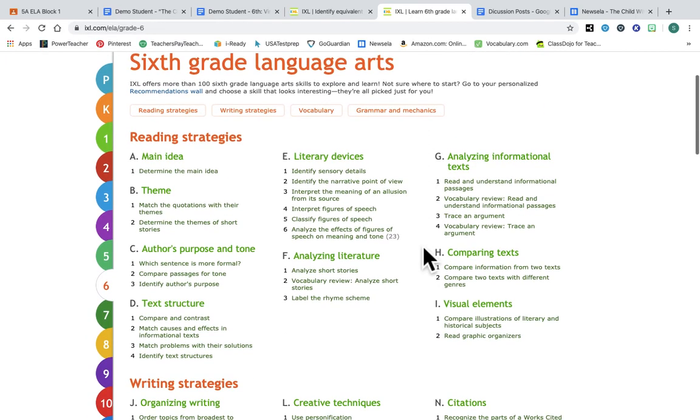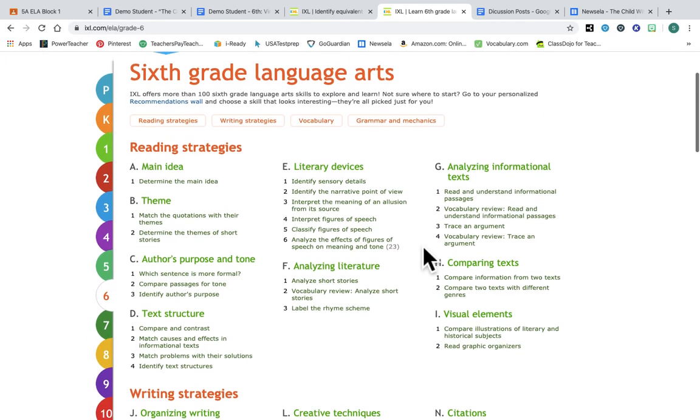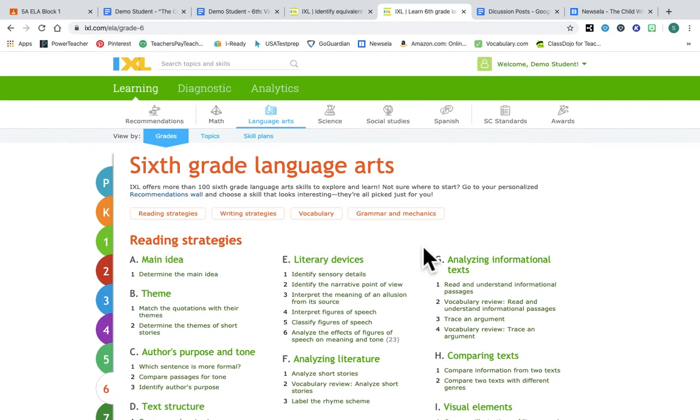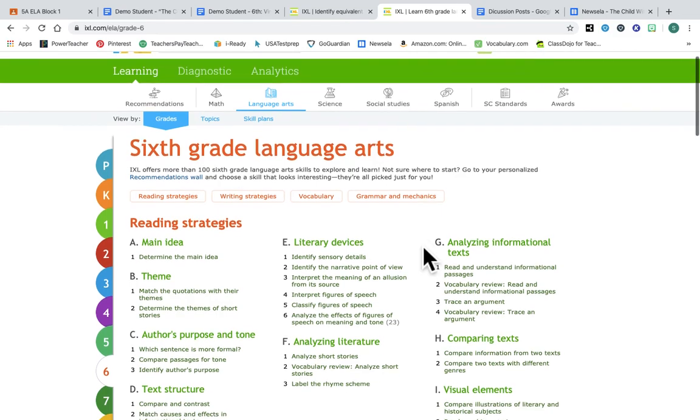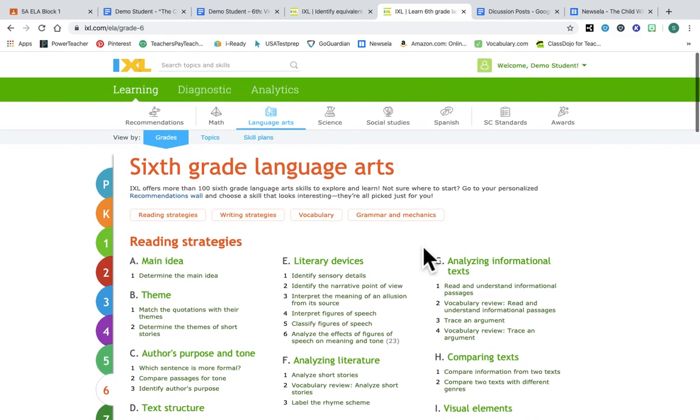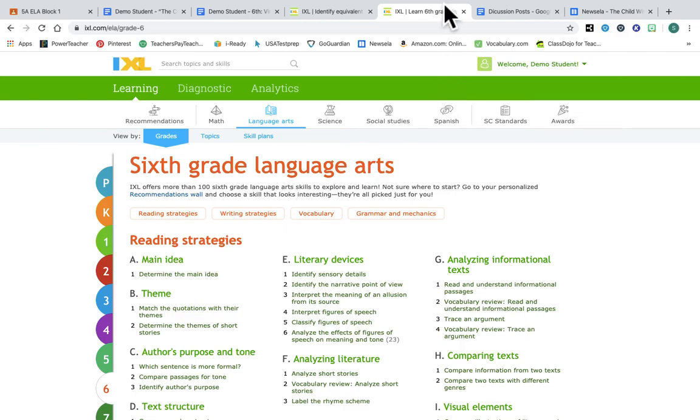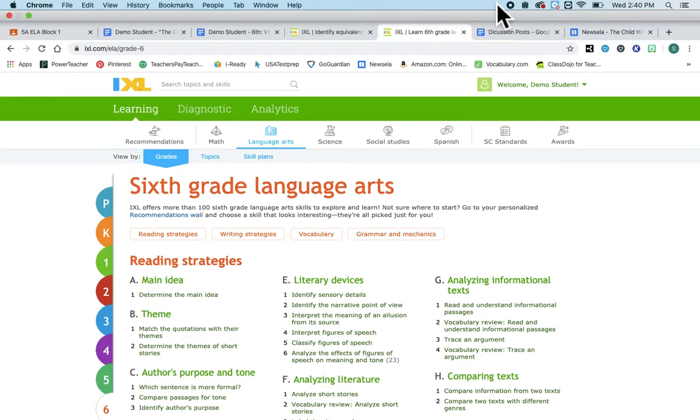Hopefully this helps and I hope you check this site out and use it because it's really cool and we're very lucky right now to have it for free. So enjoy and I will talk to you all soon. You guys are doing great, keep it up.